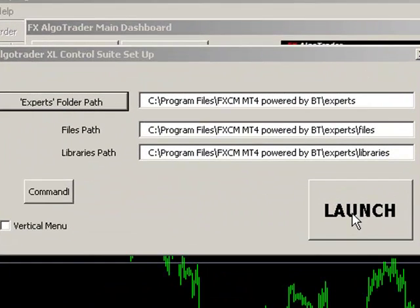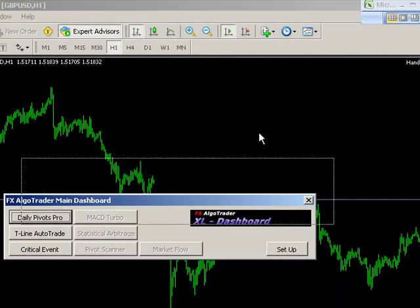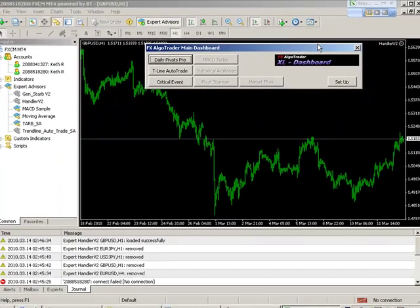The system automatically updates the files and libraries path for you. Click Launch and you're in business. You can now look at the other videos to talk you through how the various different Daily Pivots Pro, Trendline Order Trade, and Critical Event modules work in detail. Thanks very much for listening. Thank you.